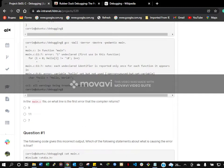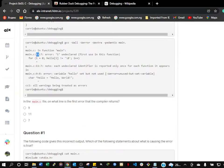This is the first error. So line 11 — this is the line.